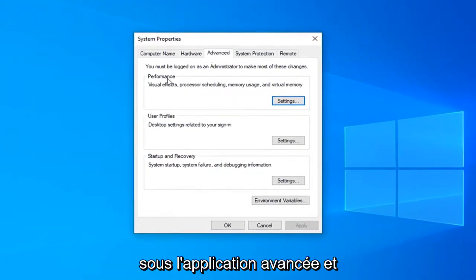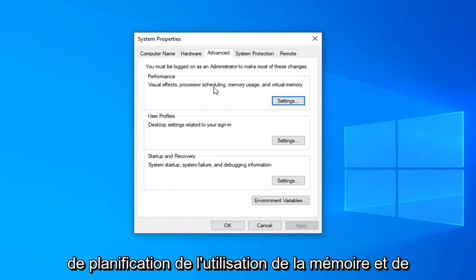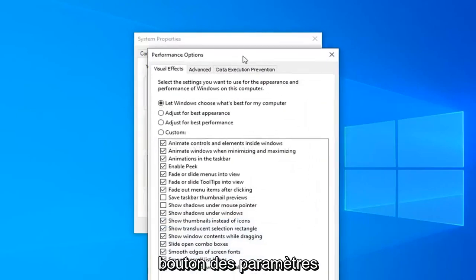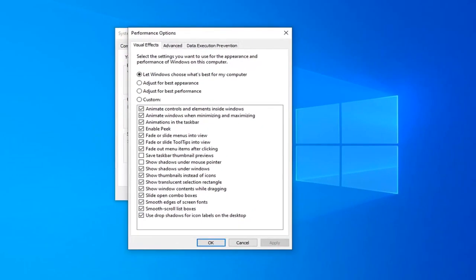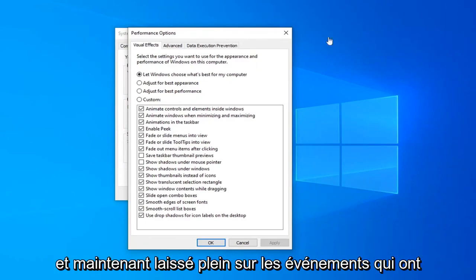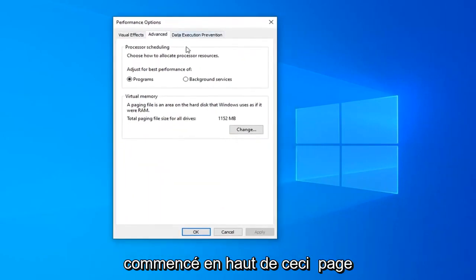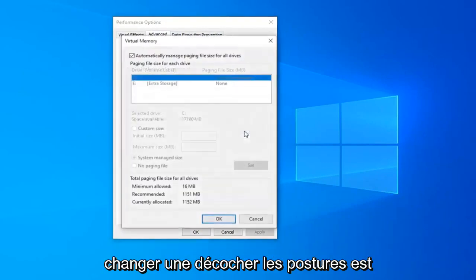Underneath the Advanced tab and underneath Performance — which covers visual effects, processor scheduling, memory usage, and virtual memory — left click on the Settings button. Now left click on the Advanced tab again at the top of that page, and then underneath Virtual Memory, select the Change button.